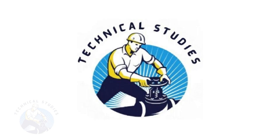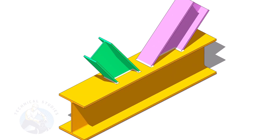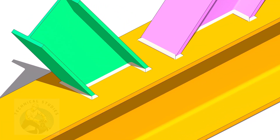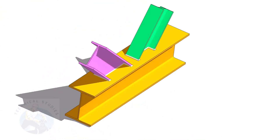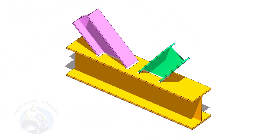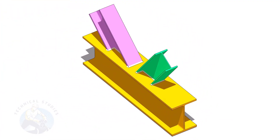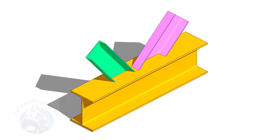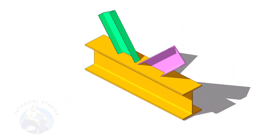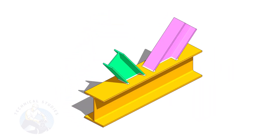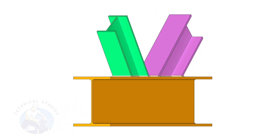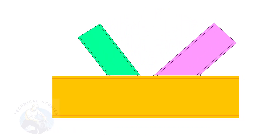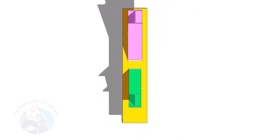Welcome to Technical Studies. In this video, I will show you how to calculate the cutback of ISMC, ISMB, etc. If you like this video, please subscribe, like and comment. Please check the description for links to download documents and drawings related to fabrication and engineering.